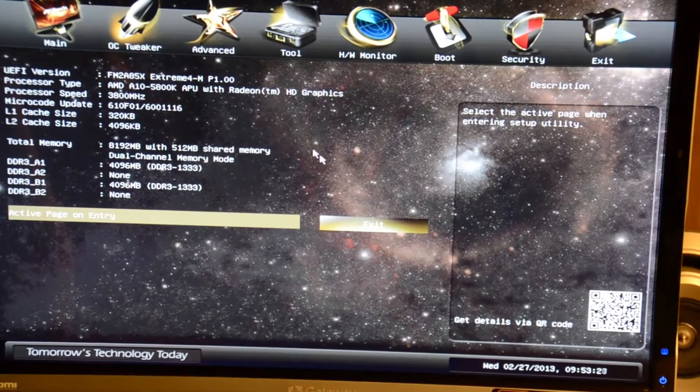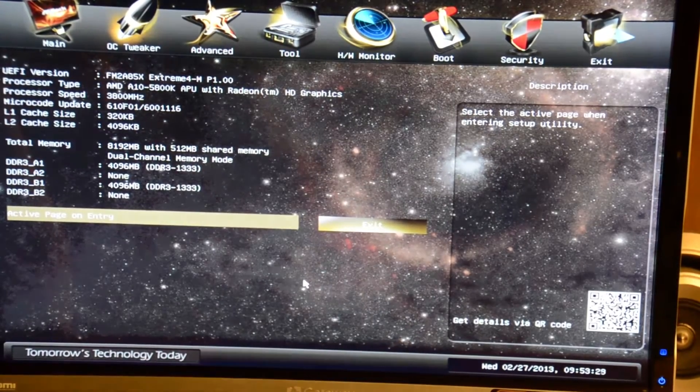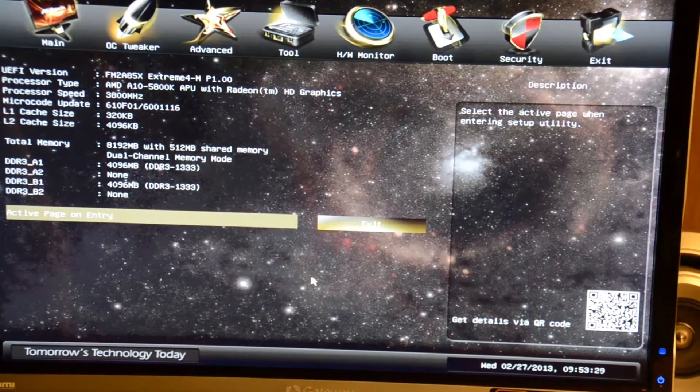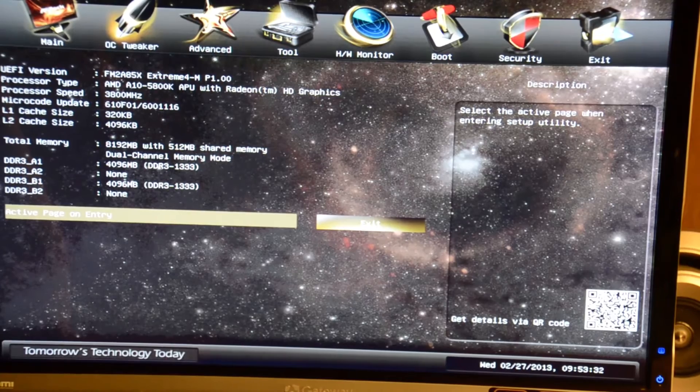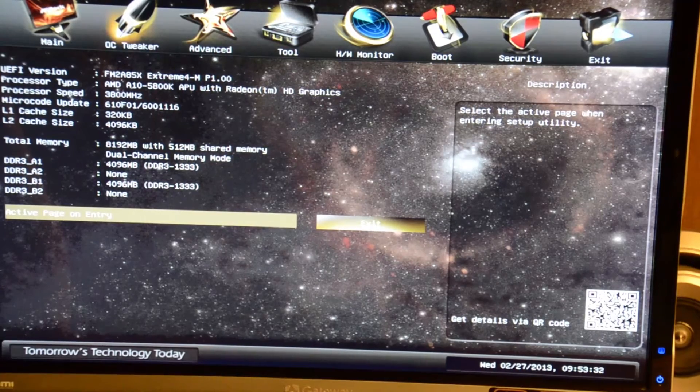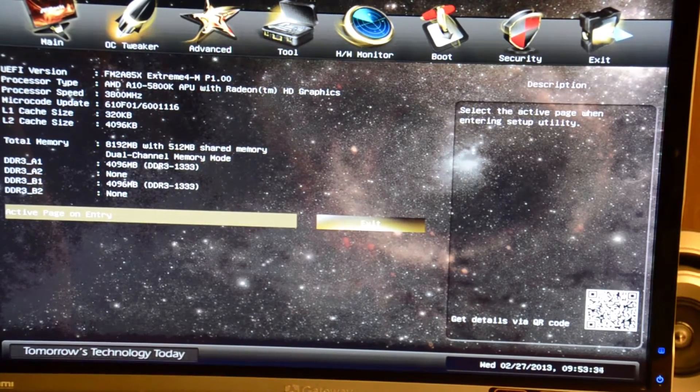One other cool thing is you can see the stars in the background. I thought that was pretty neat, along with the little QR code here to scan on your cell phone, bringing you right to their motherboard's page I'm assuming.